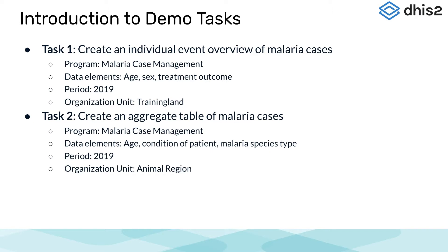We will be using the program Malaria Case Management, the data elements age, sex, and treatment outcome, the period of 2019, and the organization unit is training land.